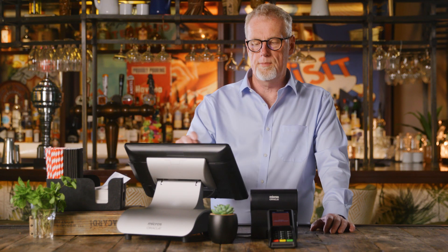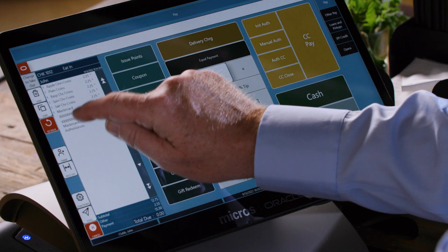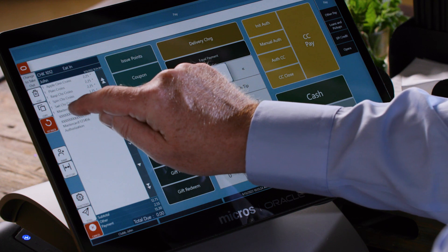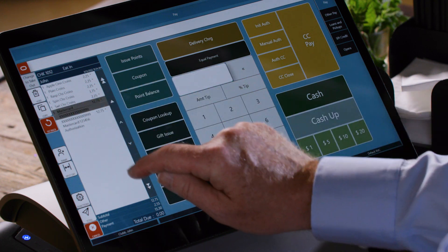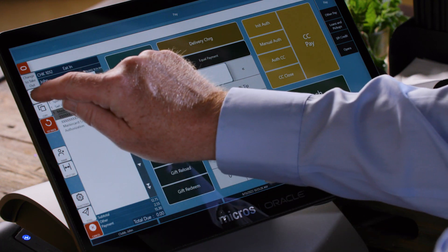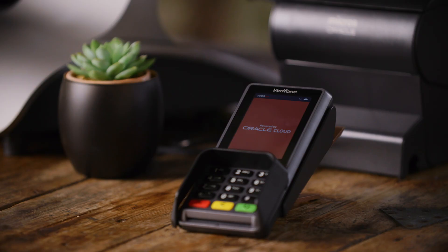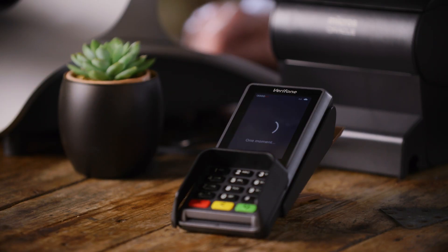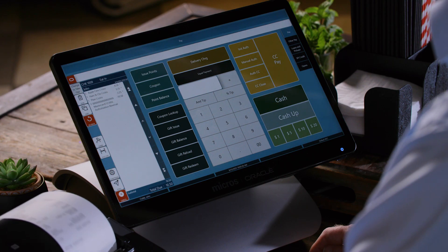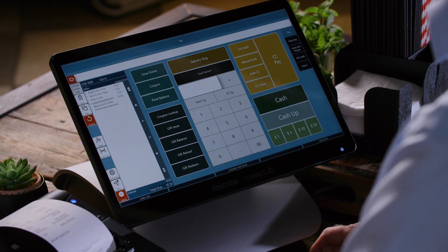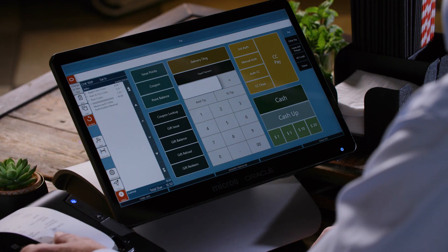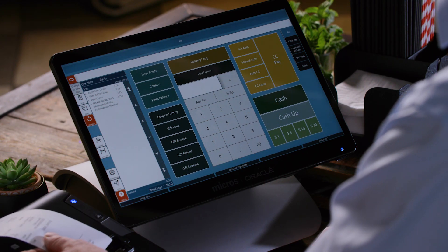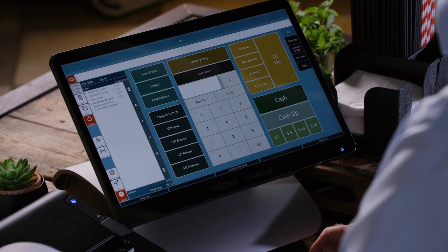We're then going to void the payment, so we're going to select the final payment there and void. We'll now see the credit card terminal fire up and our receipt for reference is printed.